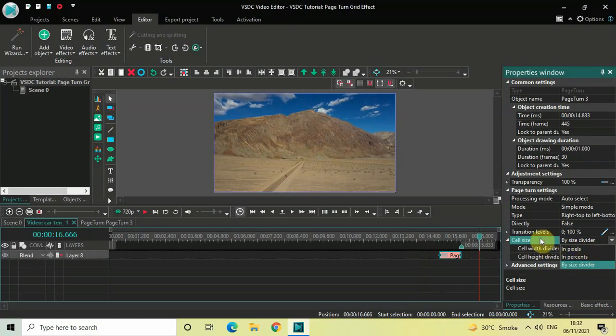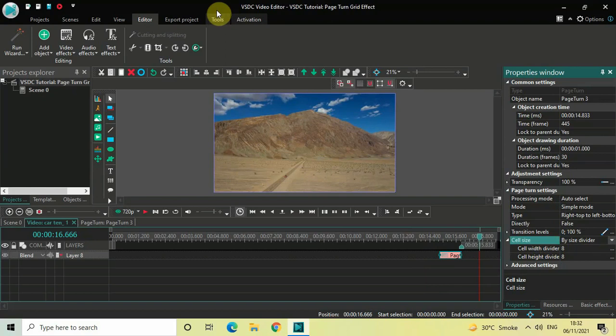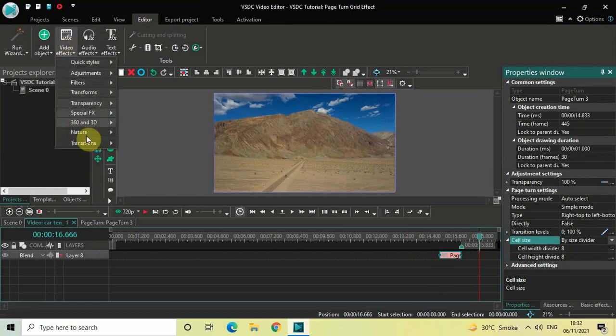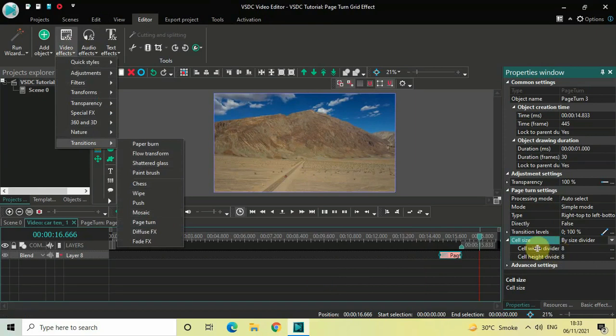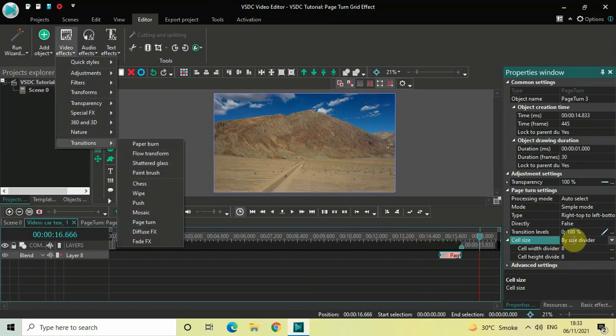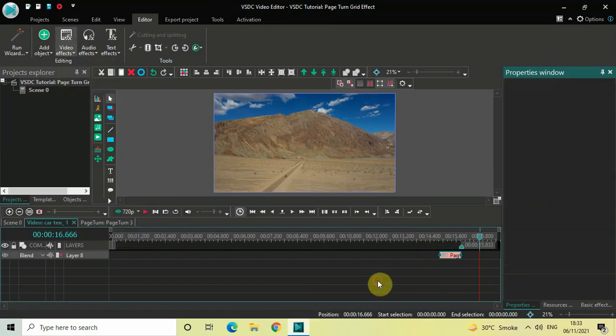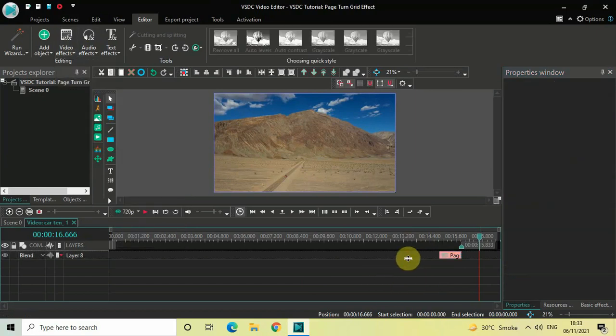These options are common in all the transitions. If I go to Video Effects and go to Transitions, inside all these transitions you will find this particular option common. You can do a variety of things with these options.